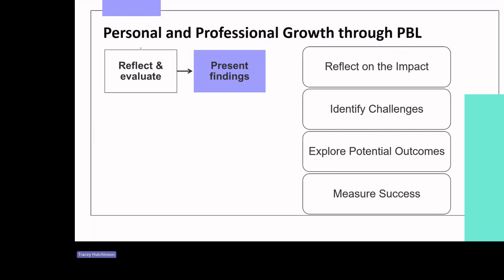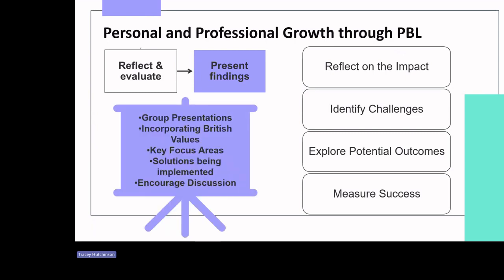Groups then present their PBL plans, explaining how each British value is incorporated to create a comprehensive approach to tackling bullying. Each group will share their PBL plans, highlight how democracy, the rule of law, individual liberty and mutual respect are integrated, emphasise the specific British values addressed in each plan, what and how solutions are being implemented and taking into account reflections. They then invite questions and discussions from the audience.